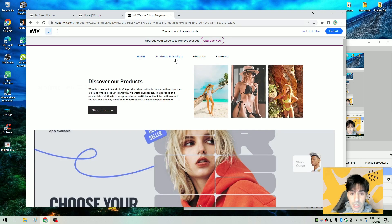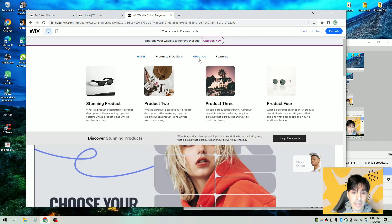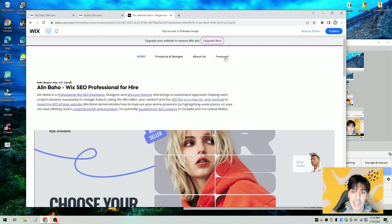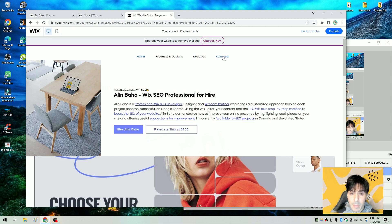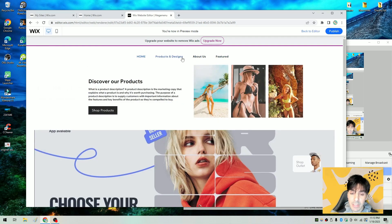Under product and design, just some words, text, a button, and some images. Under about us, some more images, some text, and a button. And then under about, I just briefly added an image and some text. So it's pretty simple. But what I'm going to do in this video is walk you through every single step. So without further delay, let's go ahead and get started.